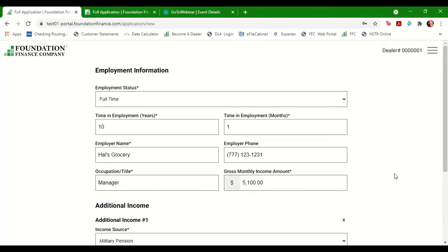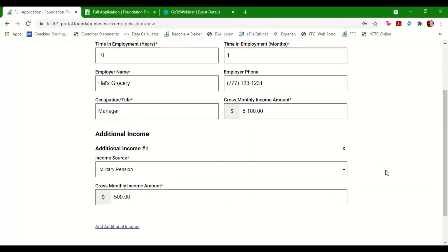Enter the customer's employment and income information. If they receive income from multiple sources, you can add additional sources below using the drop-down boxes.